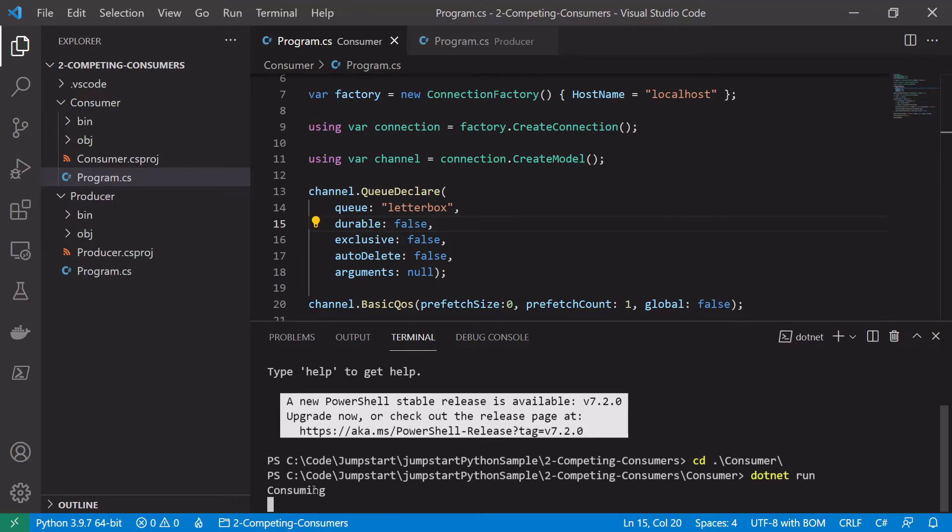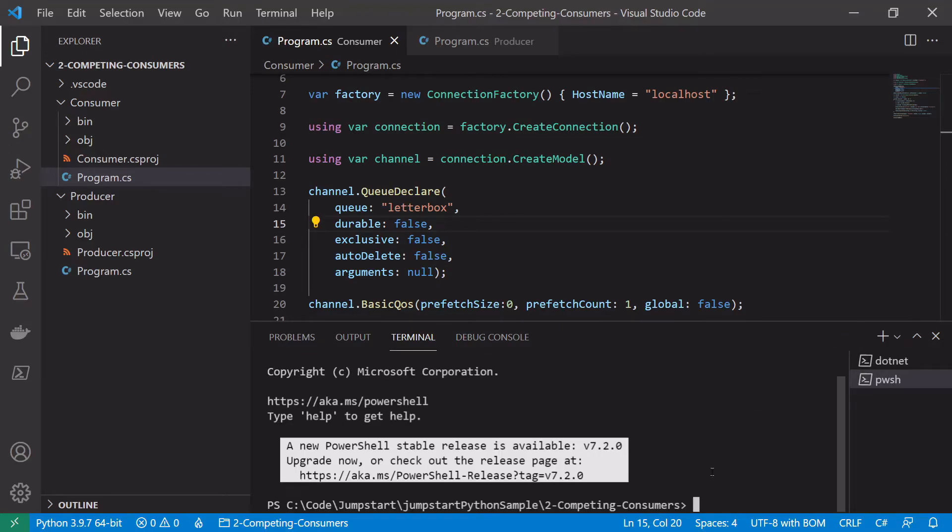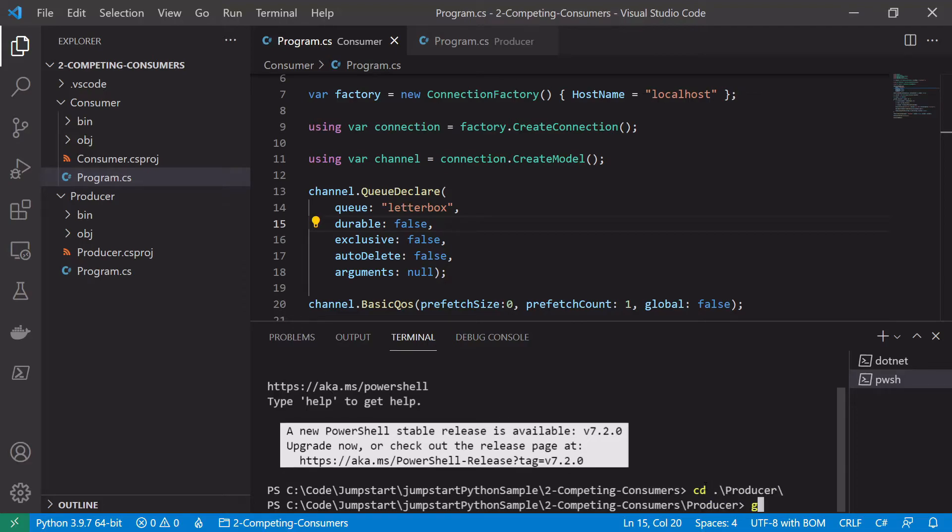Let's cd into our consumer and let's just start a consumer, so .net run. So we can see here our consumer has started. Let's open a second terminal and cd into our producer and start our producer. So .net run the producer.